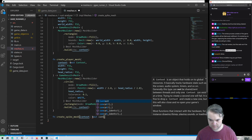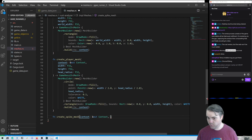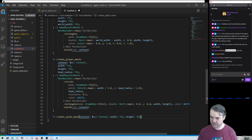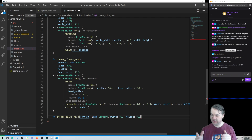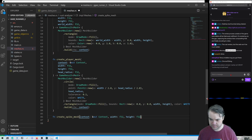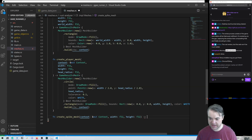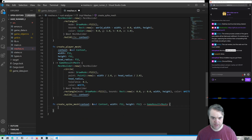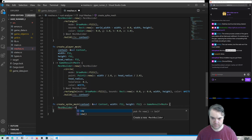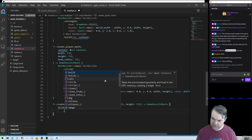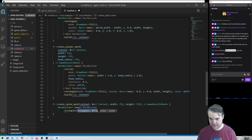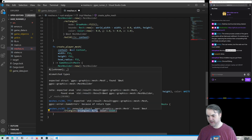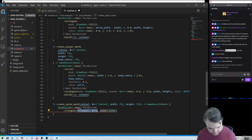The create_spike_mesh function is going to take in the context, the width, and the height — that's really all we care about. It's just going to be the width and height of it; it's going to be a triangle facing upwards. We're going to return a game result with a mesh in it, then return a mesh builder. This is going to be a triangles primitive.